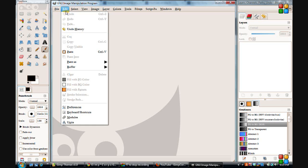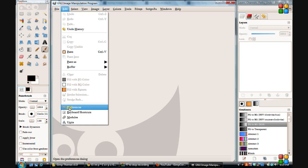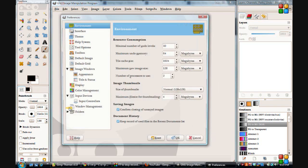So you'll go to Edit and come down to Preferences here. When you get here you can change all kinds of things. Go through and check all of these and see what any of them do that you might want to change. I'll just talk about some of the ones I like to change.